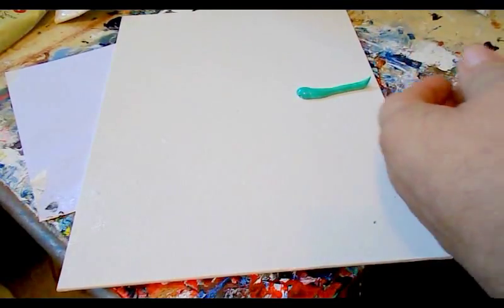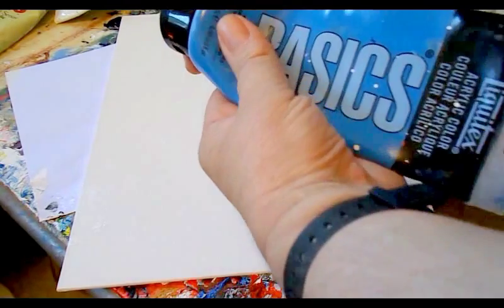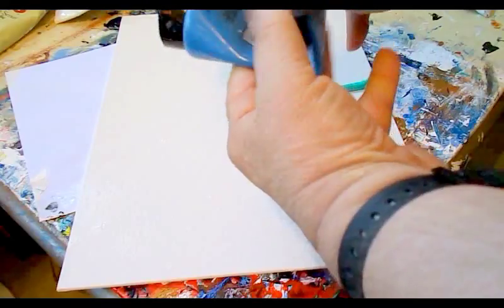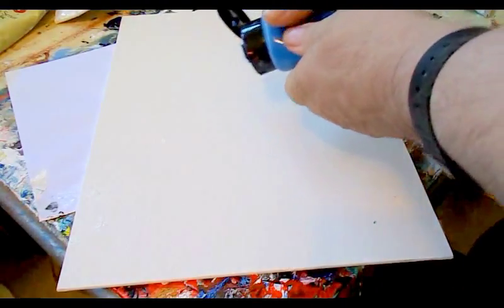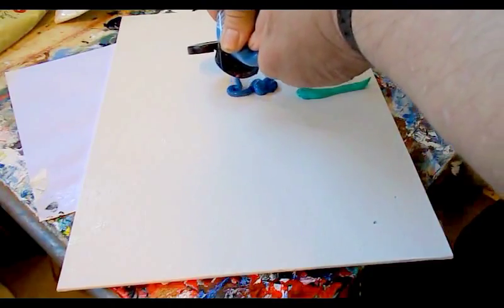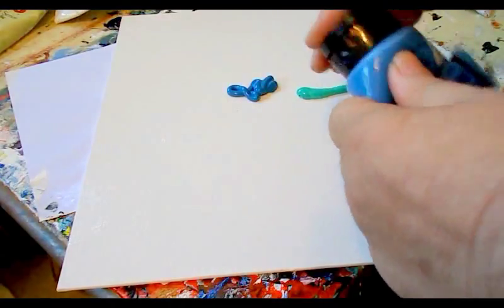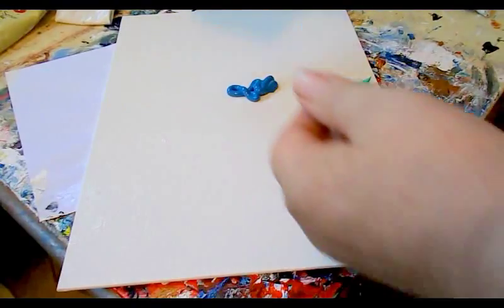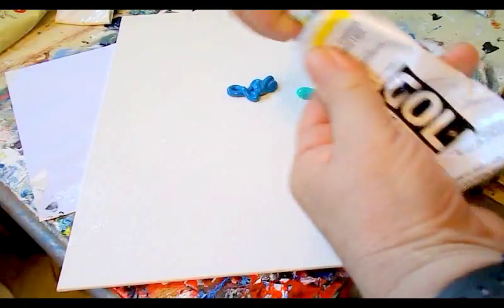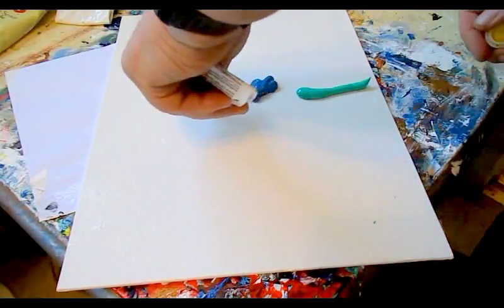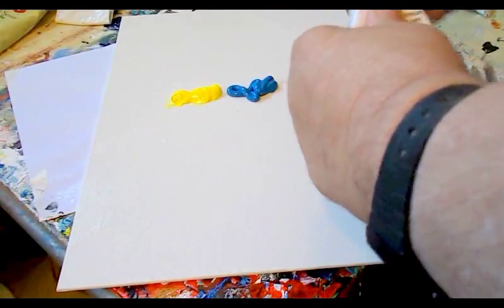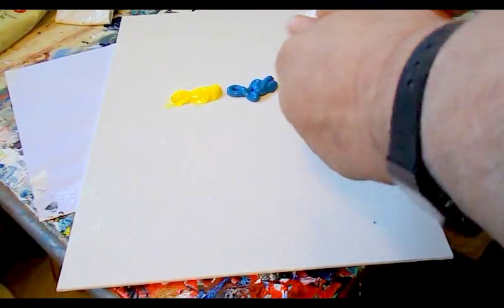And then I'm going to use the Liquitex Basics Cerulean Blue Hue. And then I'm going to use CP Cadmium Yellow Light in the Golden Artist Colors. And then I think I'm going to use the Bright Aqua Green again in the Utrecht Studio Series. And one thing I should remind you is, it's a good idea if you don't open your tube of paint over the painting, because crumbs can get on it. There we go. And then we'll use the palette knife, just dragging the paint up the canvas, up and down the canvas, like this.